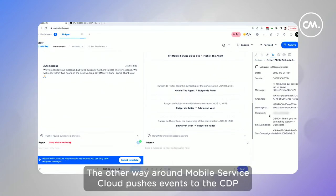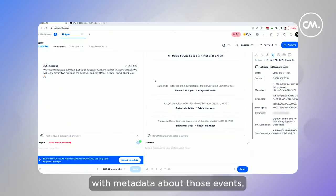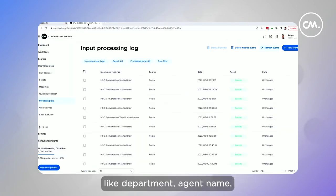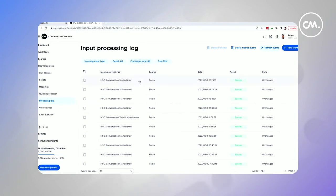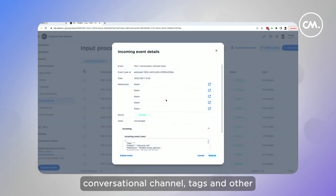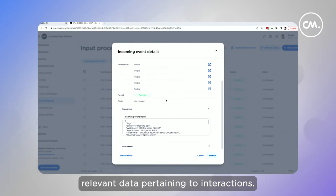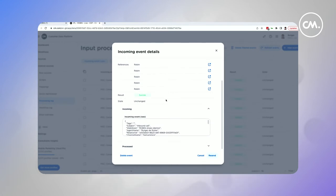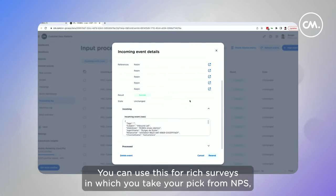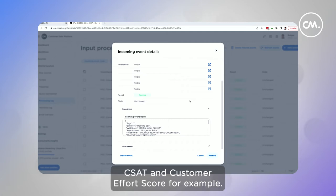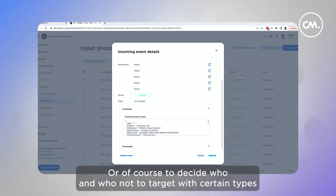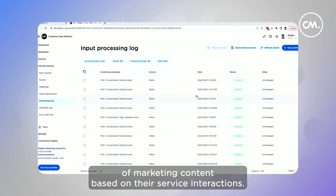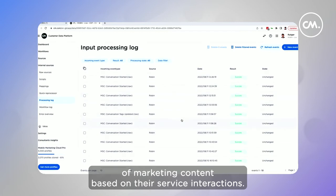The other way around, Mobile Service Cloud pushes events to the CDP with metadata about those events, like department, agent name, conversational channel, tags, and other relevant data pertaining to interactions. You can use this for rich surveys, in which you take your pick from NPS, CSAT, and customer effort score, for example, or to decide who and who not to target with certain types of marketing content based on their service interactions.